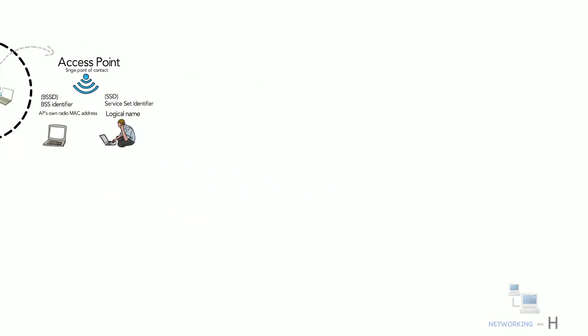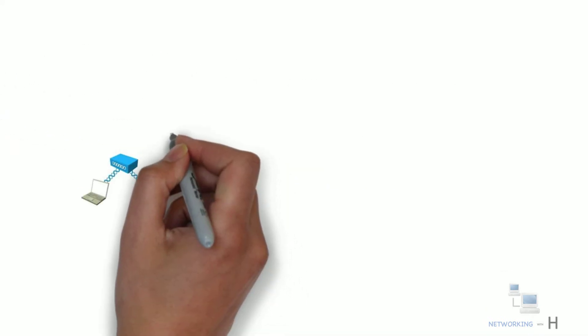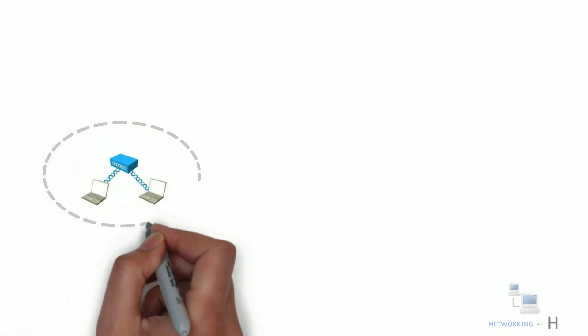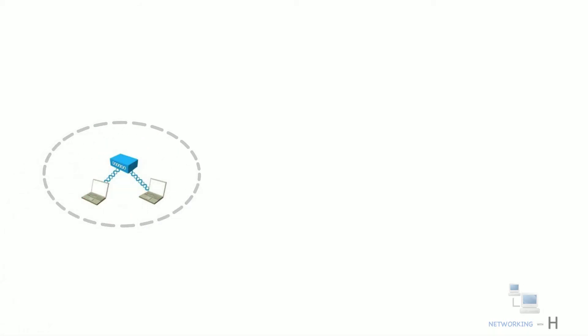A BSS is a standalone network with a single access point and you can see there is no connectivity with any other network.